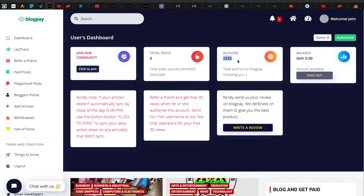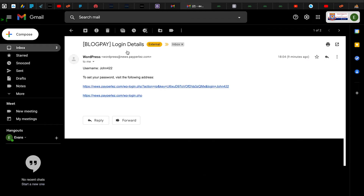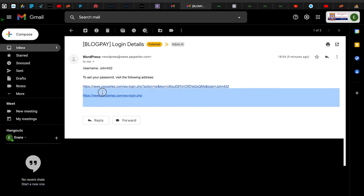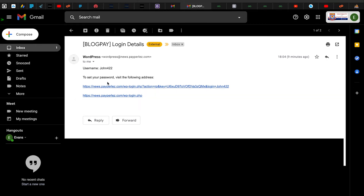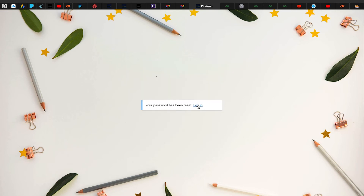There are over 1,248 pages and 2,335 total posts. When I check my email I can see that my credentials have been sent. This is where I will be blogging — the news platform — and I click the link to set my password. My username is the same one I used when registering on the BlogPay platform. I set a strong password and save it.